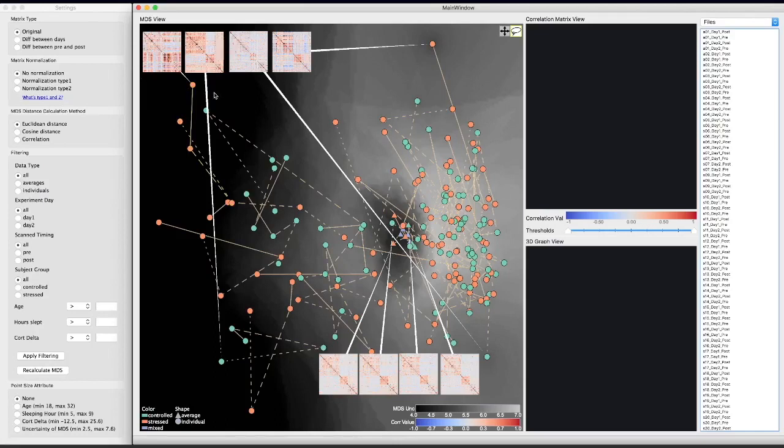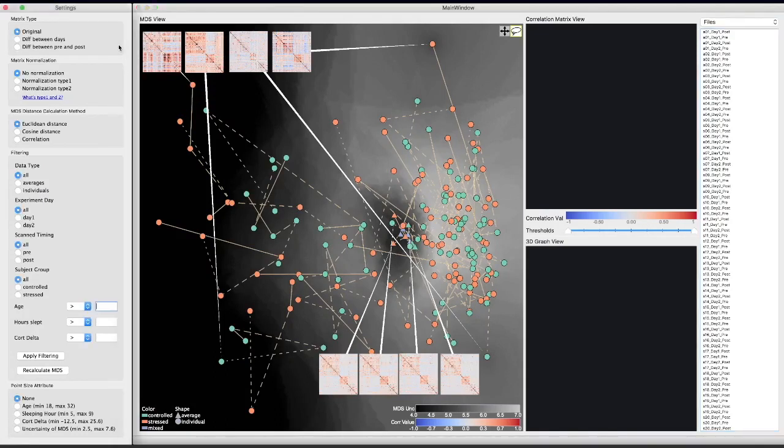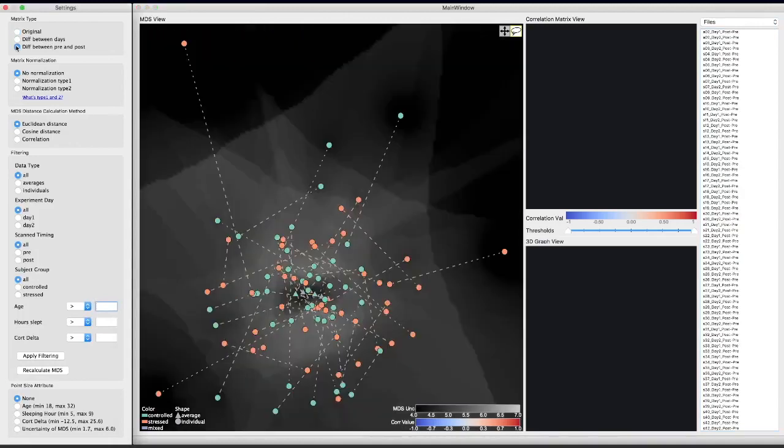To show this with our system, we first set up the necessary parameters in the settings panel. We select the precomputed dataset which stores the difference of each individual's brain network from before and after the cognitive tasks.